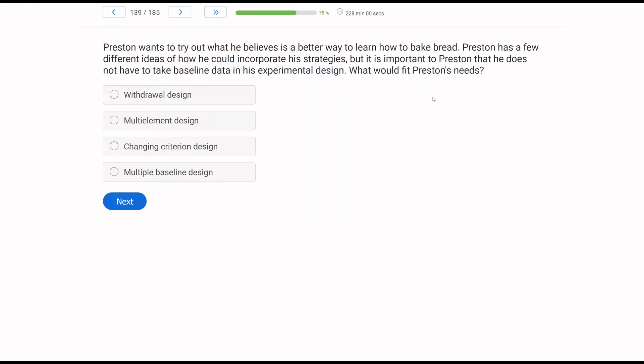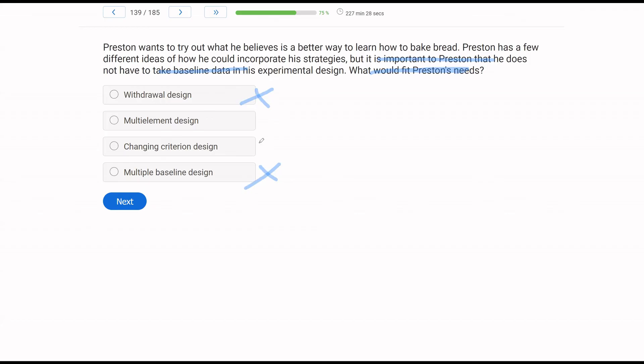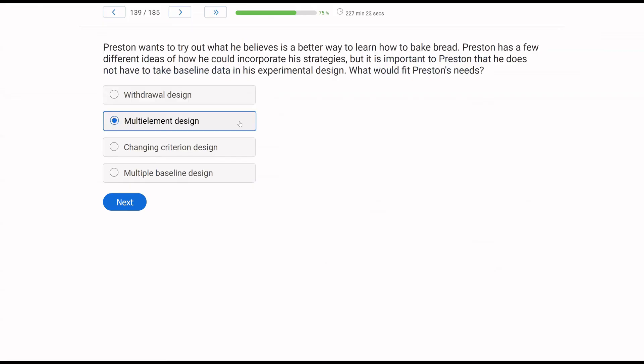Preston wants to try out what he believes is a better way to learn how to bake bread. Preston has a few different ideas of how he could incorporate his strategies, but it is important to Preston that he does not have to take baseline data in his experimental design. What would fit Preston's needs? Let's think specifically about what Preston wants to accomplish. The only thing we need to worry about is the idea that Preston does not want to take baseline. So what can we rule out? He doesn't want to take baseline. Well, the withdrawal design is out. The multiple baseline design, clearly out. The changing criterion design is out. That only leaves us with multi-element. If you can pinpoint these critical aspects of each question, questions become so much simpler.